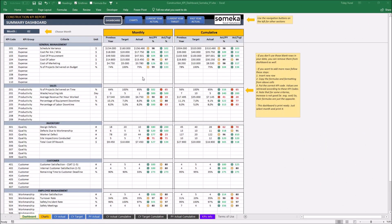Hello and welcome to Somega Construction KPI dashboard template. KPIs, which means key performance indicators, are really essential nowadays and getting much more important day by day.